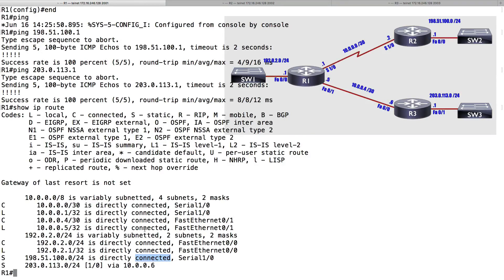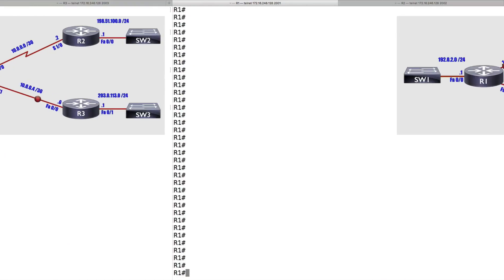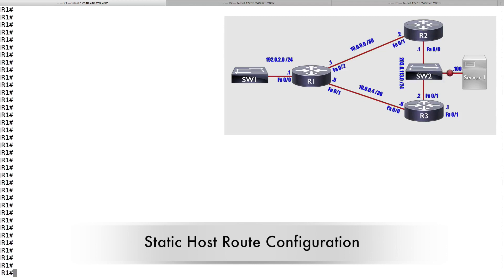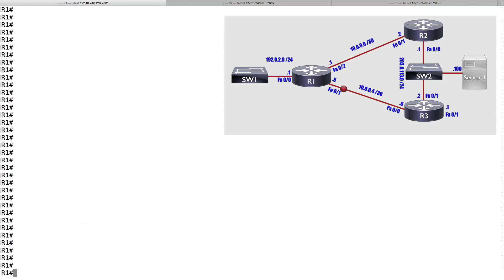Now I'll change the topology and look at configuring a static host route. In this topology, we have server 1 with an IP address of 203.0.113.100. For some design reason, when sending traffic from R1 to server 1, we prefer that traffic goes via R2. But other traffic going to the 203.0.113.0/24 network, we prefer goes via router R3. To set this up, we create two static routes: one for the network and one for server 1. That static route to just one IP address is called a static host route.